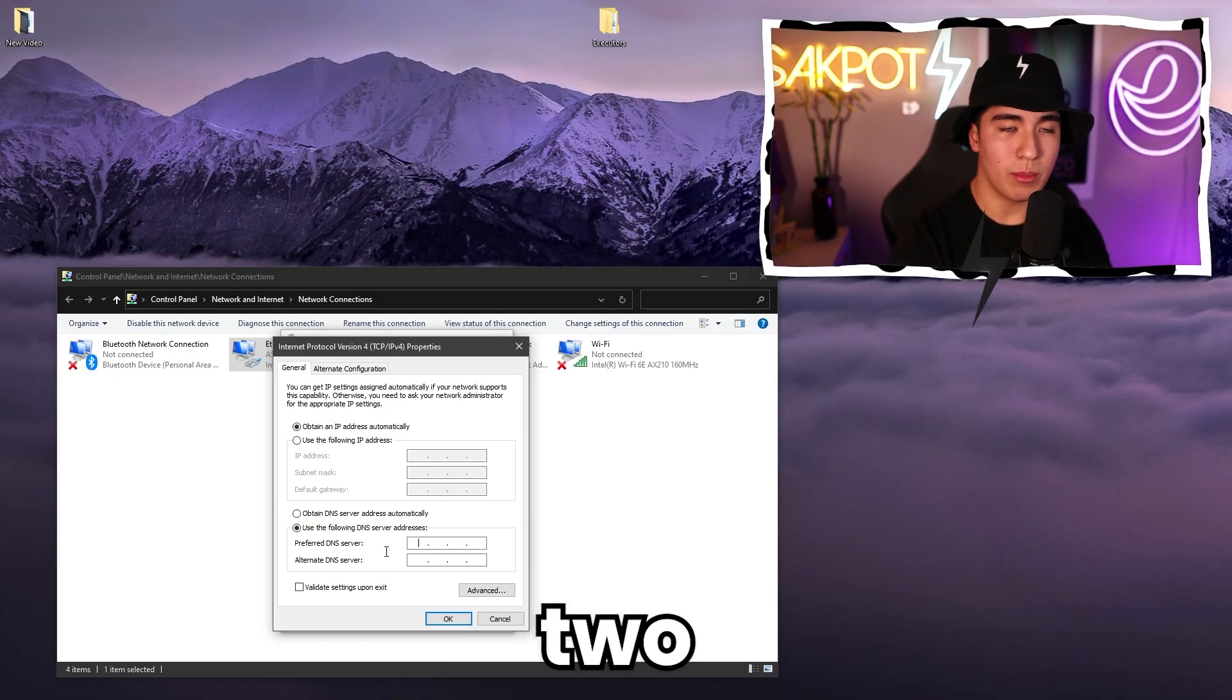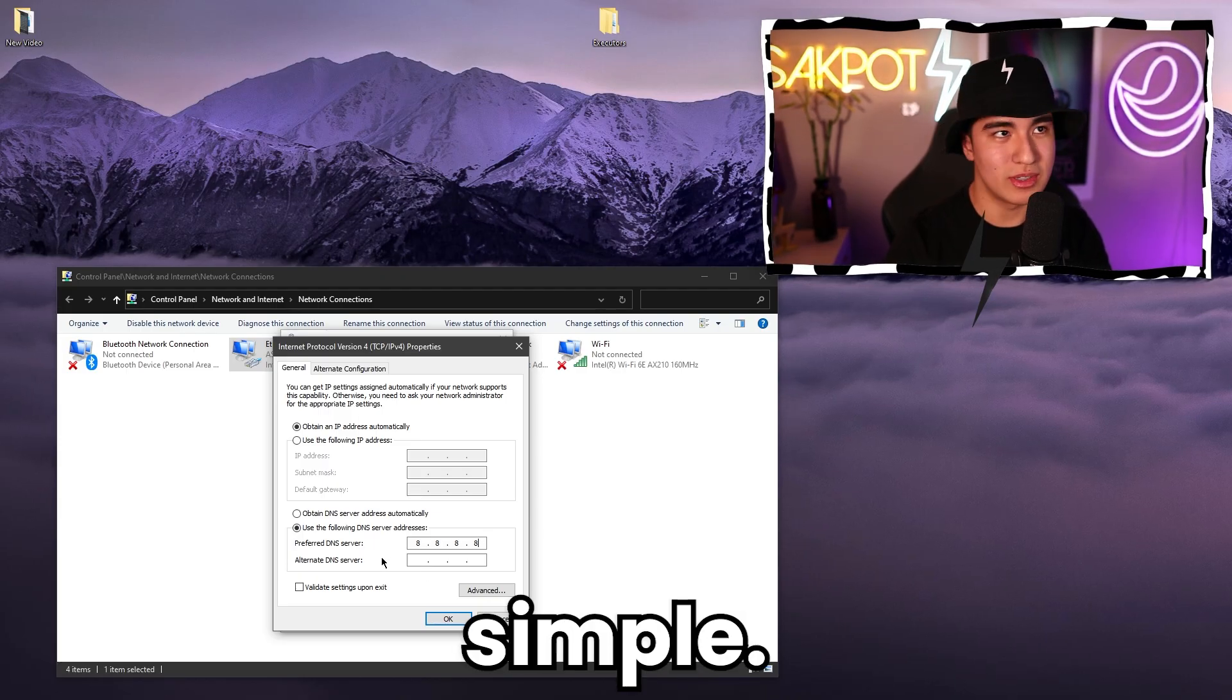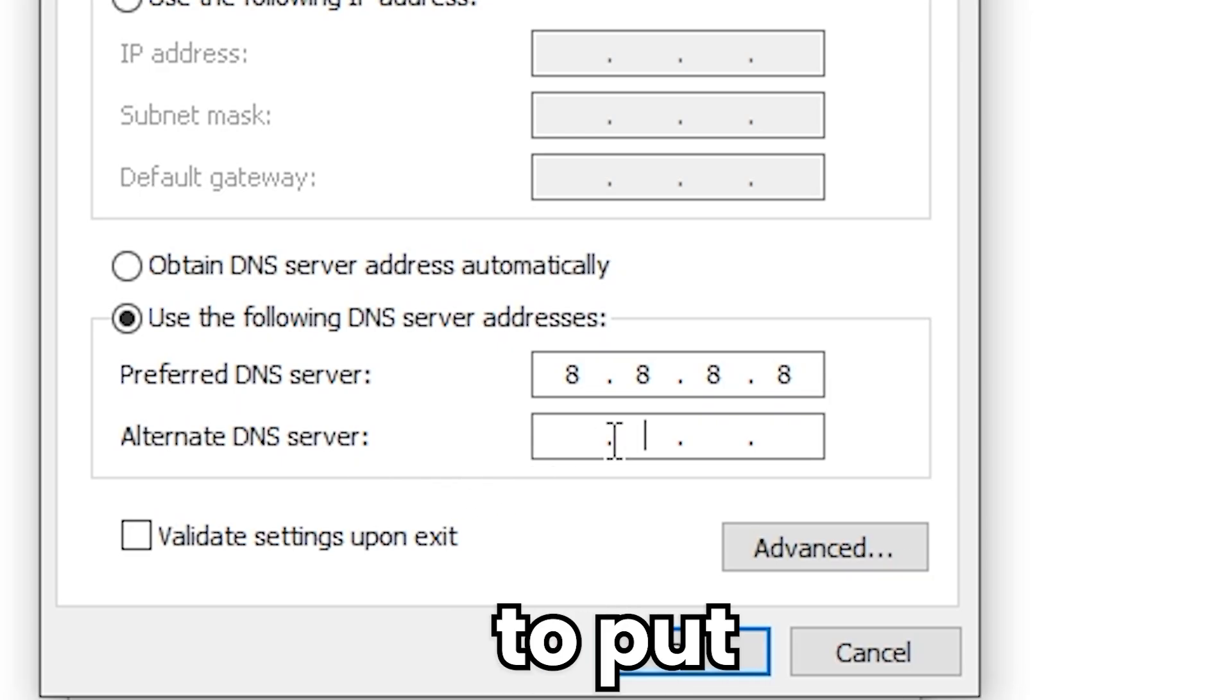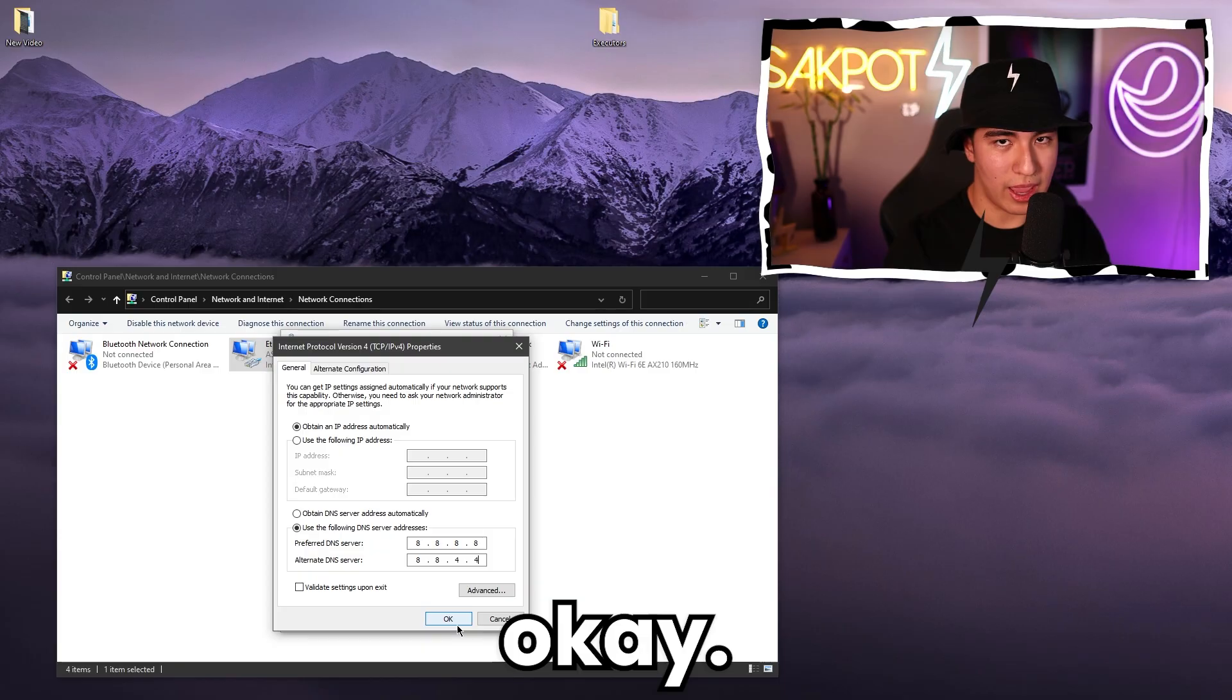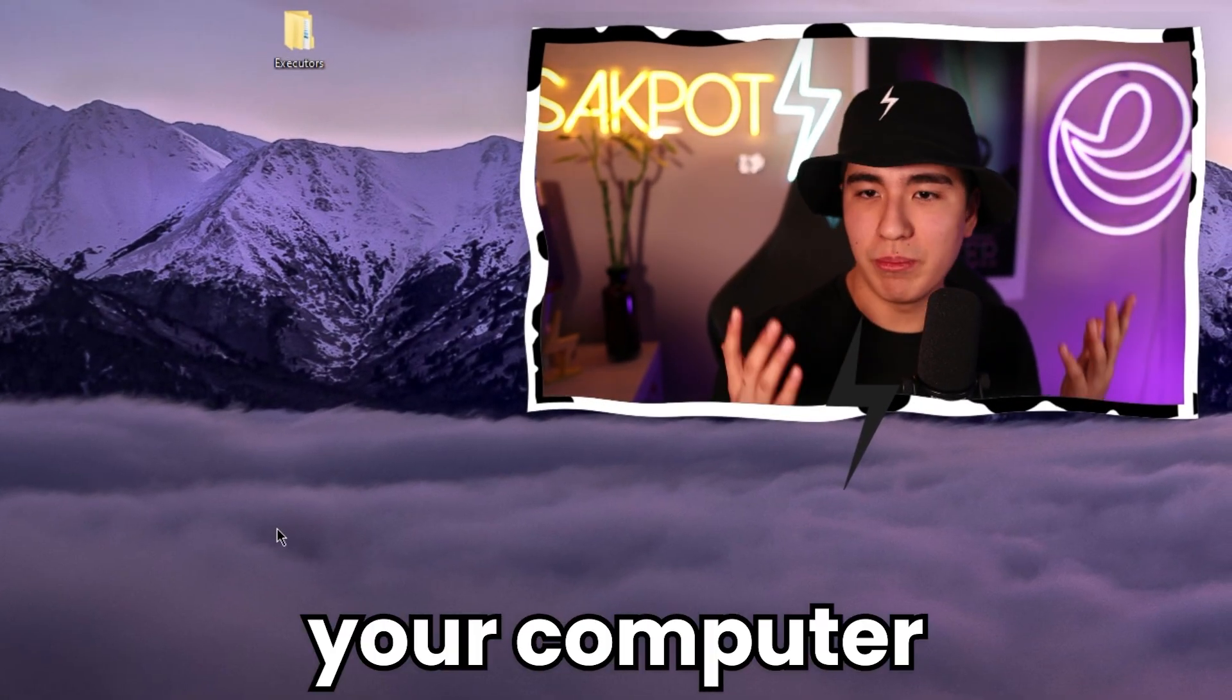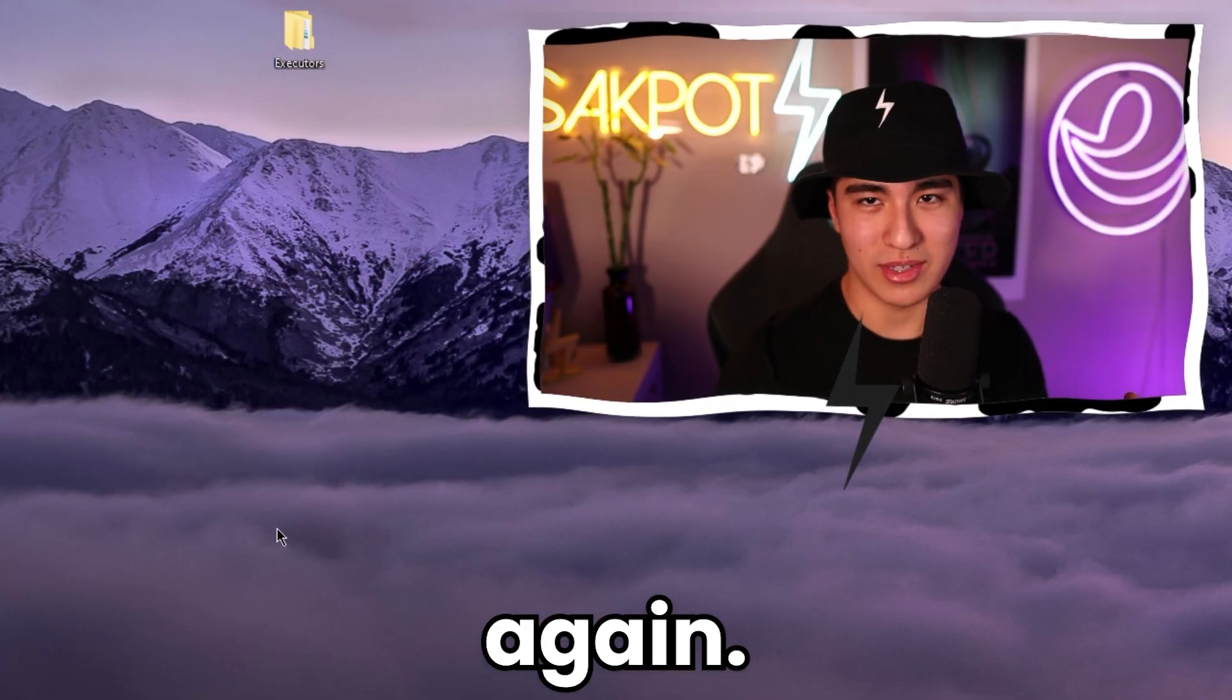You're going to put two different numbers on both at the top and the second ones. First do 8.8.8.8, pretty simple. And then on the second one though, you're going to want to put 8.8.4.4. And then click okay. X out of everything. Then I recommend restarting your computer and you should be just fine to have a little bit of fun on Roblox again.